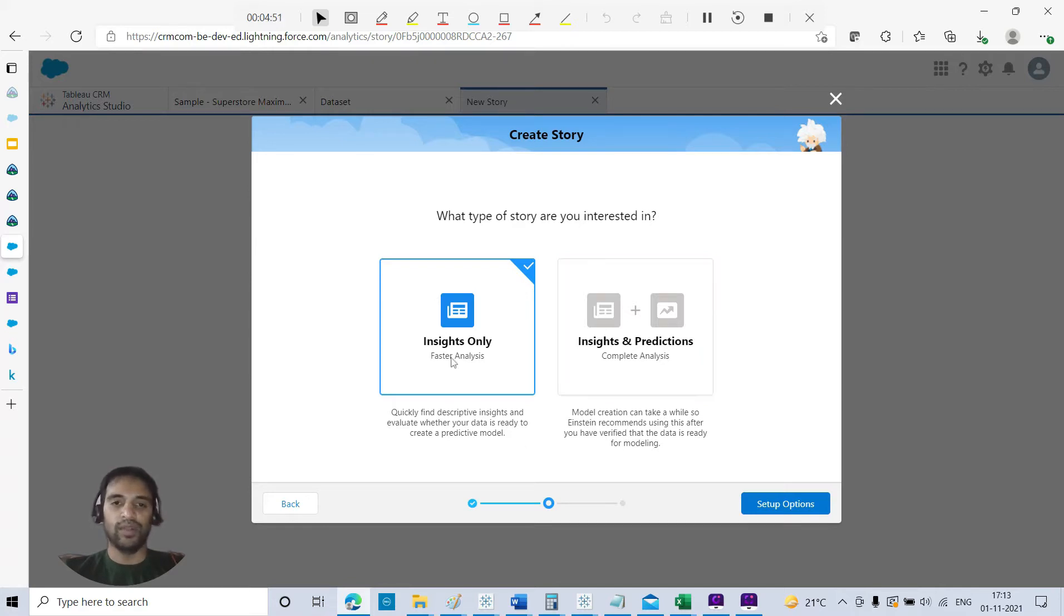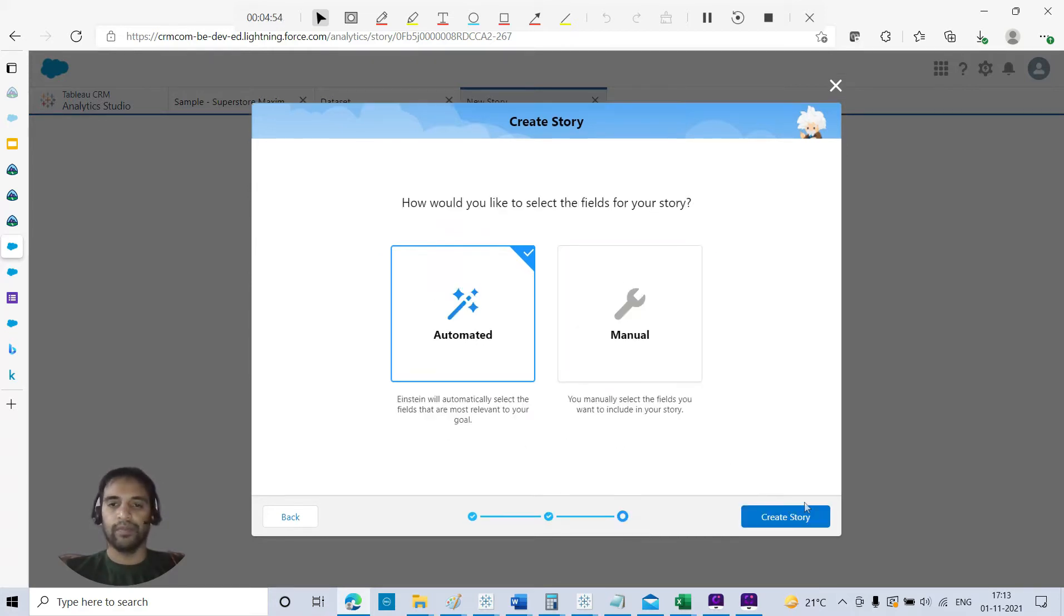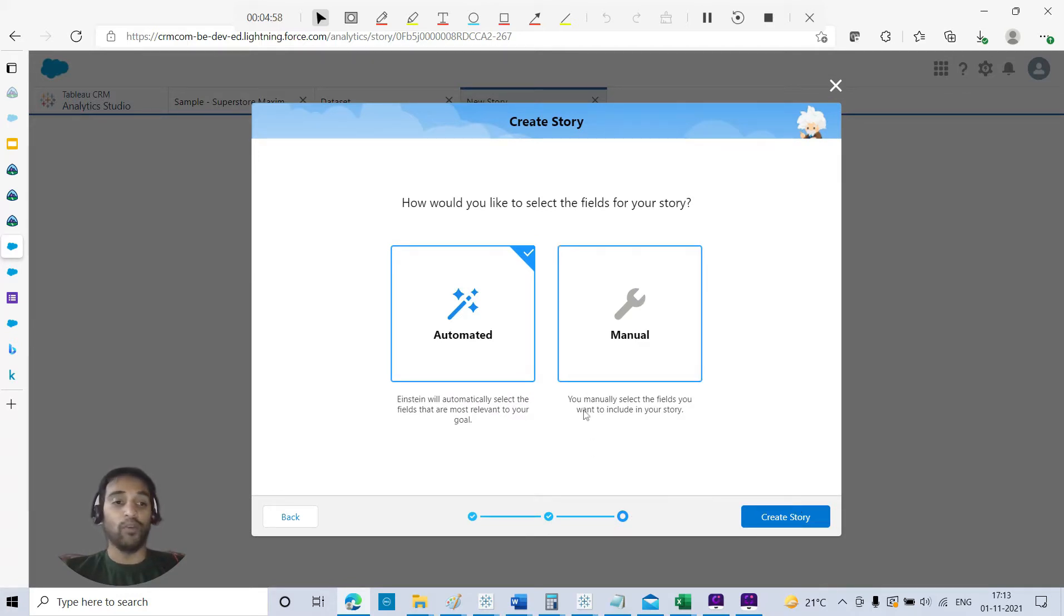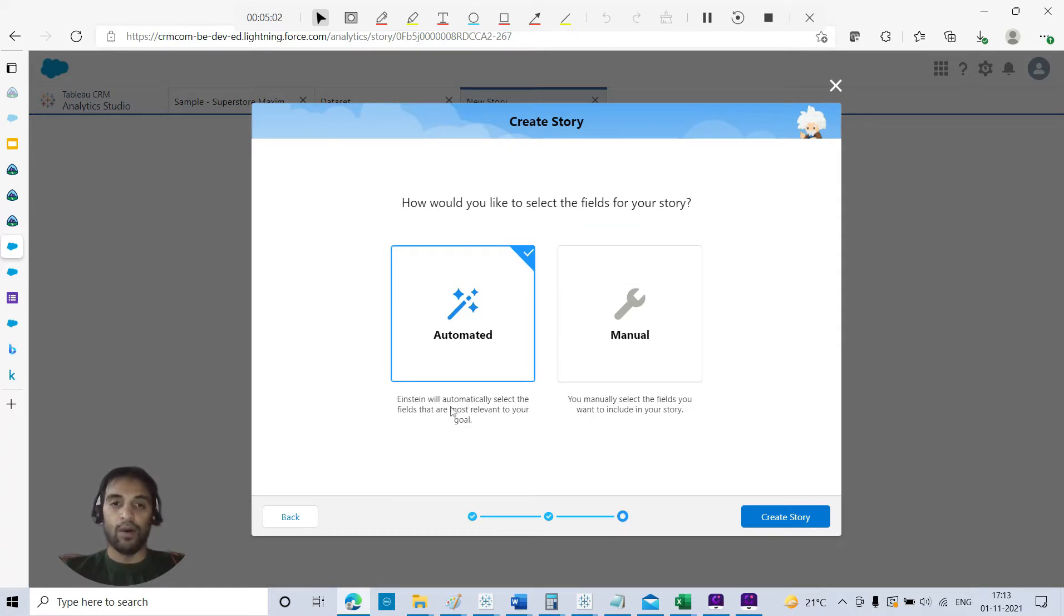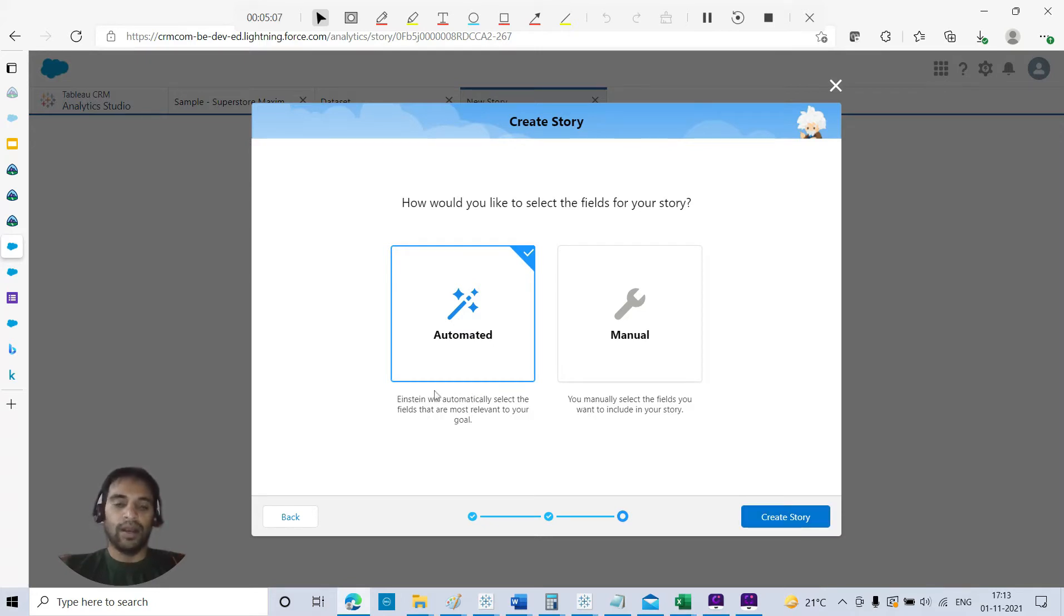You have two options. If you are quite sure what all fields you need to select, manually select. If you are not sure, then you can go with the automated option. Let's let Einstein do this for this time.